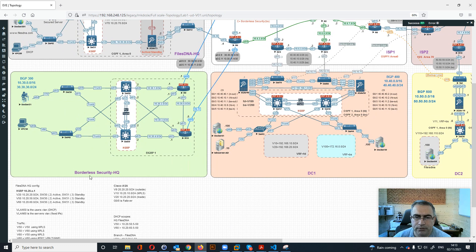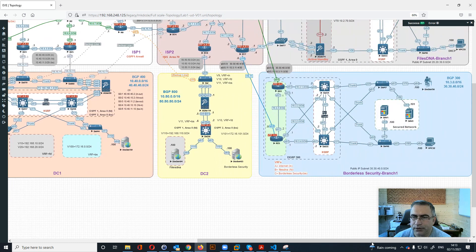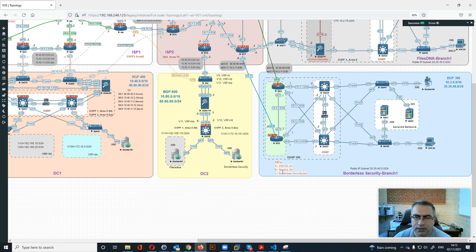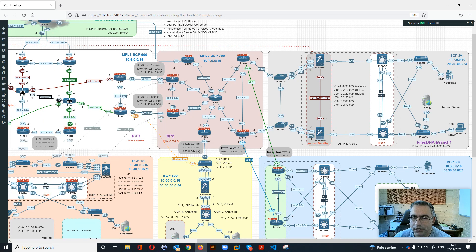Then we have the Borderless Security headquarter, which is connected with routers in BGP 300. We also have the Borderless Security Branch One, which is also connected with BGP 300. We have routers connected to the BGP, all with VRFs: A is the internet, B is Files DNA, and C is Borderless Security.